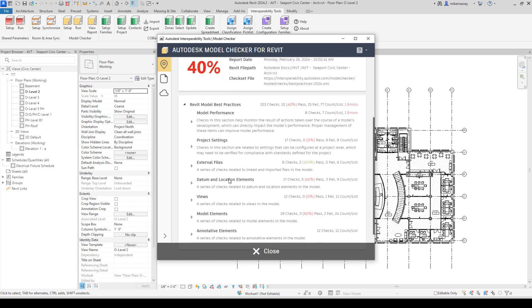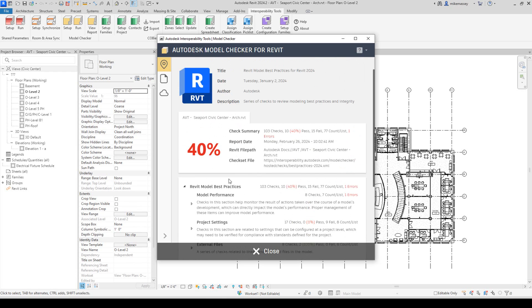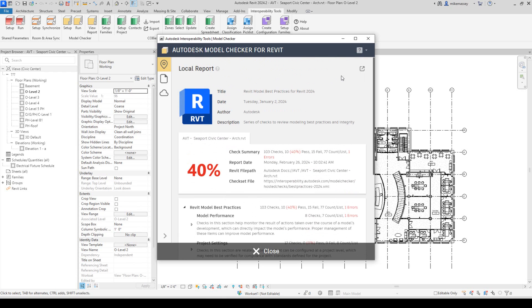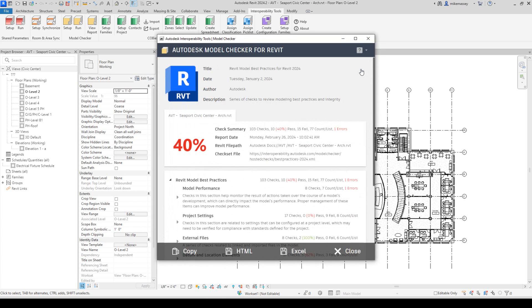Or I can pick on the icon in the upper right hand corner to open the report in a new window.